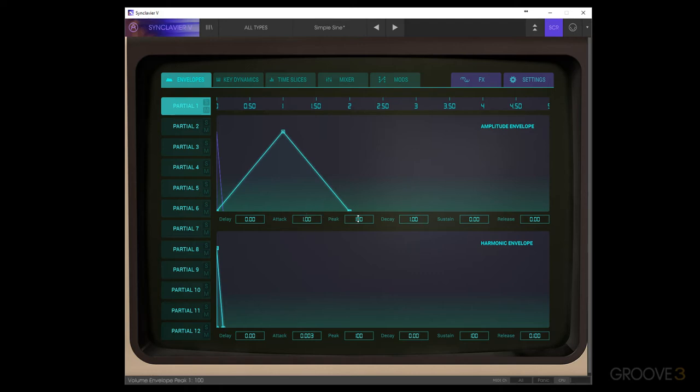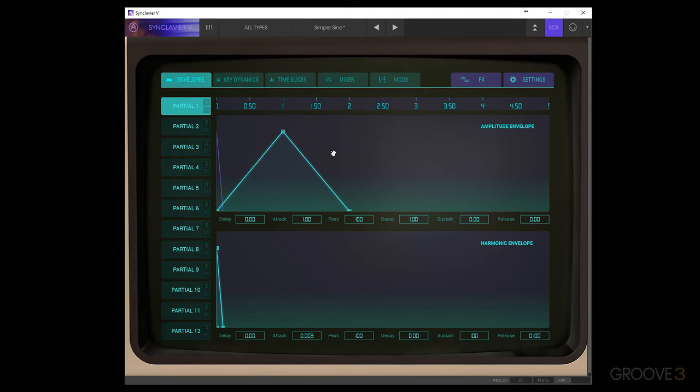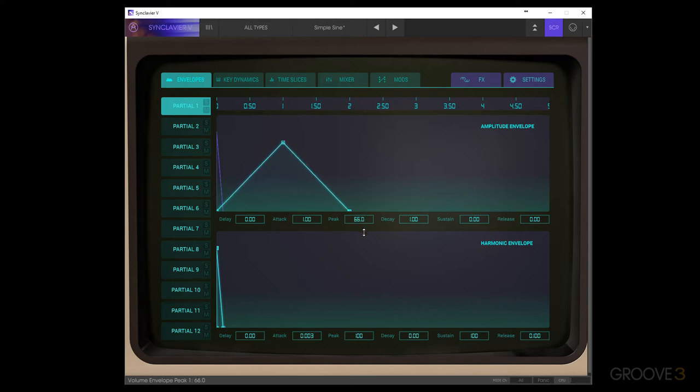But basically, when the peak is at 100, then the attack time shown will actually be one second. So if we hold a key, it'll take one second to get to the peak. But if we turn down the peak, it'll take a little bit less time to get there because the speed of the ramp will remain at this speed. But it'll travel a shorter distance.